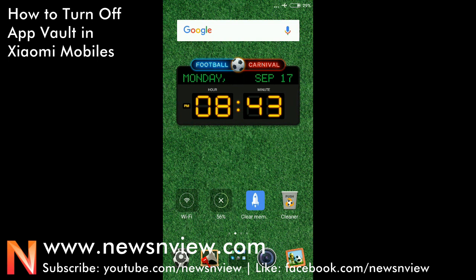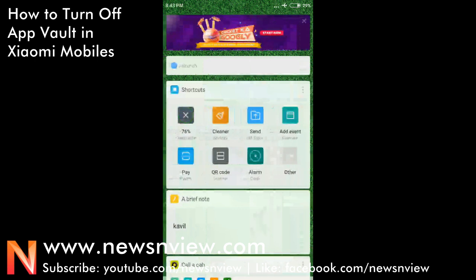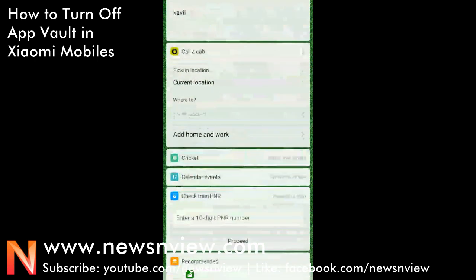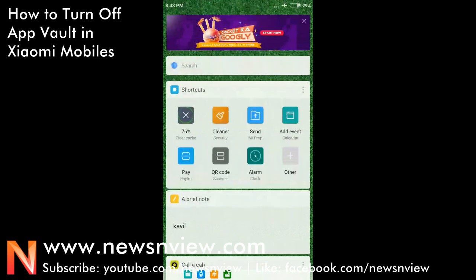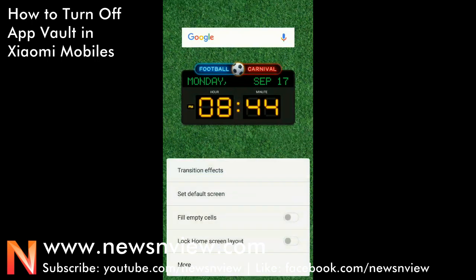We are using Xiaomi Redmi 4 mobile, and recently Xiaomi has added an additional home screen called App Vault. You can see this screen now. Sometimes it's really annoying and it obviously occupies memory, so I'll show you how to remove that screen.